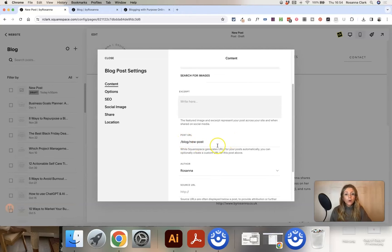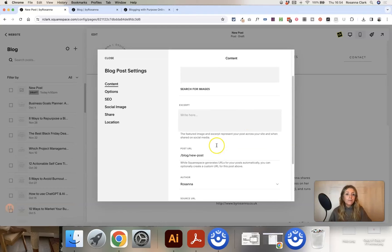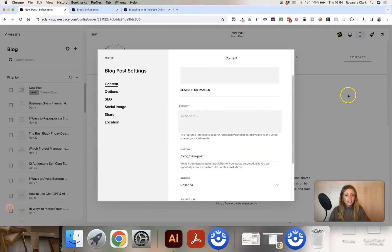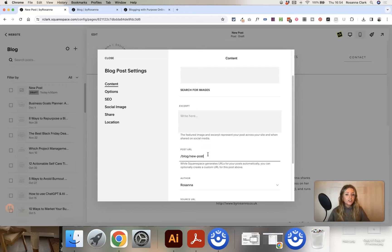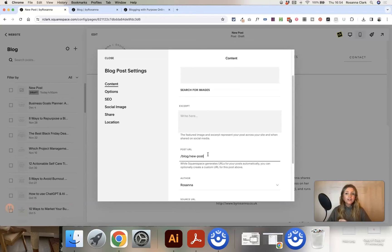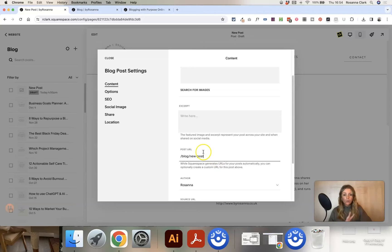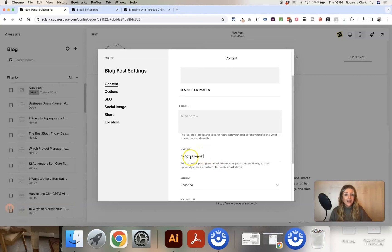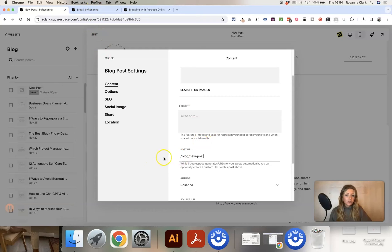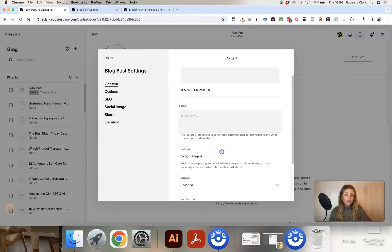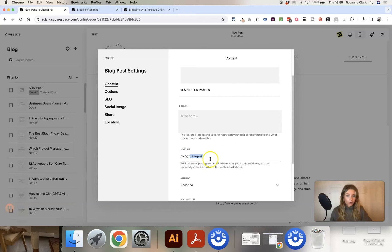The blog URL will automatically populate based on the title of the blog post that you've written in there. But you can also edit this. And if you are going to edit it, you want to make sure you edit it before you publish the post, because otherwise this can lead to broken links and issues with links across your site. So just make sure that you edit the post URL to be what you want before you publish the post. And this is essentially just what appears after your domain. So for me that would be byrosanna.co.uk forward slash blog forward slash new post. You can't edit the blog bit, but you can edit everything that comes after blog.